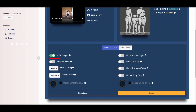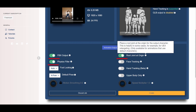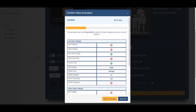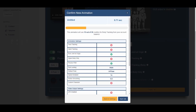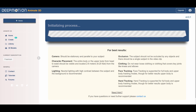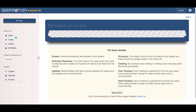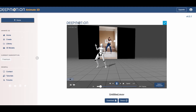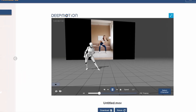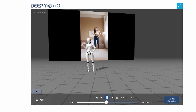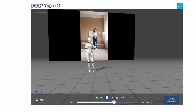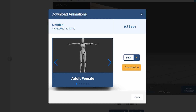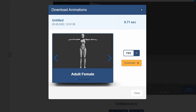Then enable FBX output, physics filter, and root joint and origin. Click Create, and in the new window click Start Job. Wait until the video is generated and watch the result. If everything is okay, click Download. The file will download to your computer.